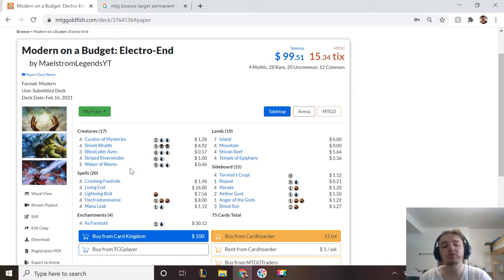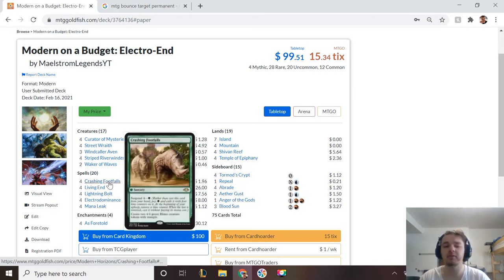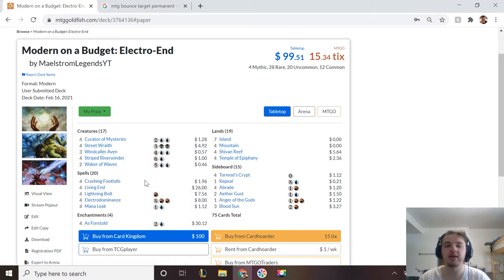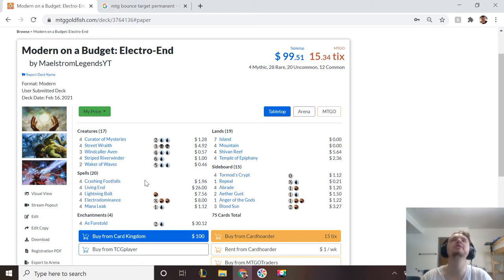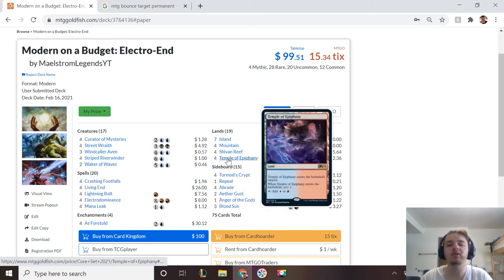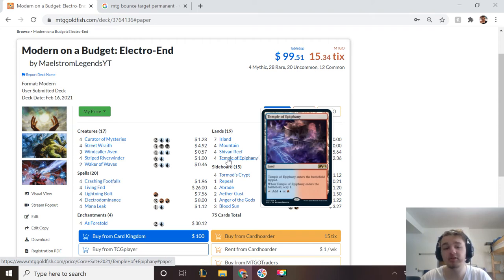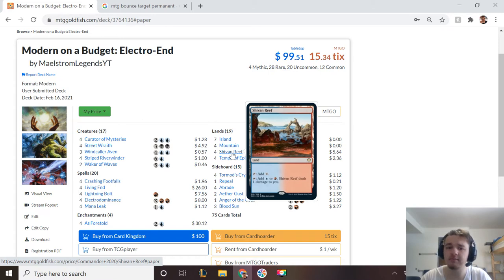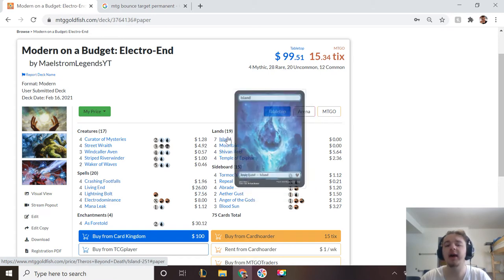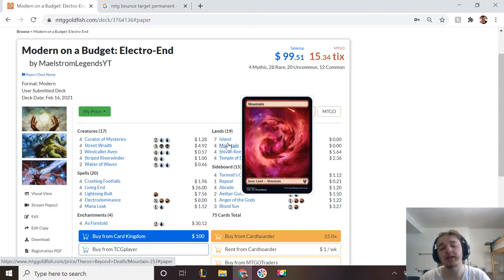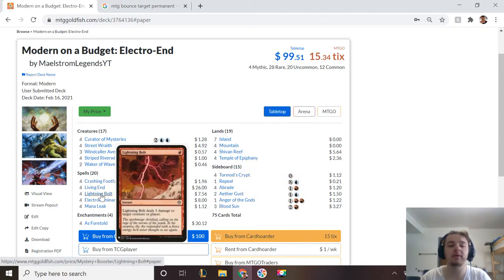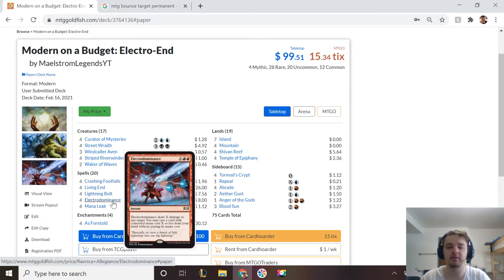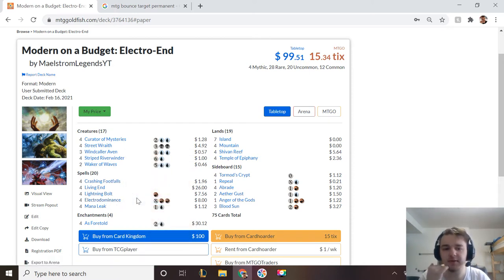We also do have that backup with Crashing Footfalls. But first, I want to talk about how simple our mana base is. We have four Temple of Epiphany to help us filter for any of our combo pieces, we have Shivan Reef as a way to filter our mana, and we have seven Islands and four Mountains. We only have eight red cards in the main deck. We have Lightning Bolts and Electra Dominance.